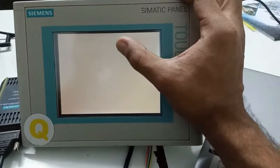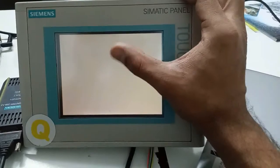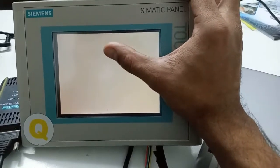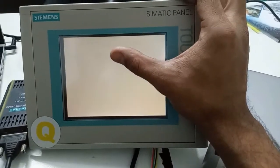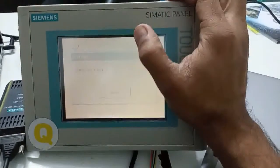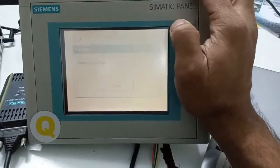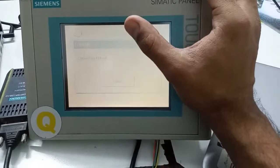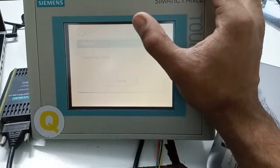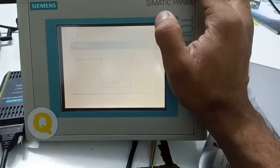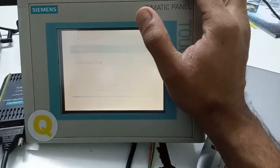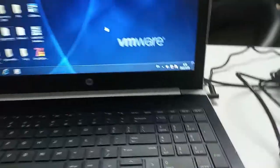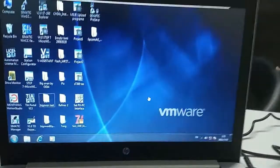When HMI shows the main screen, then you need to select transfer option from this HMI first. Then it will allow us to take a backup. If you won't select the transfer option, then it will not communicate with the laptop to take a backup. Now let's move to the laptop.